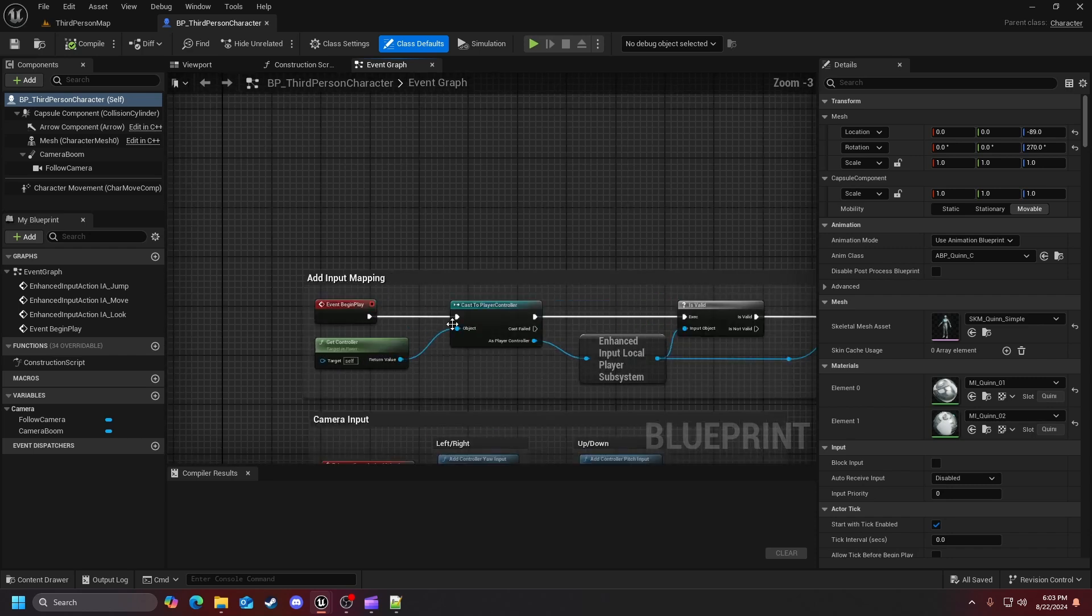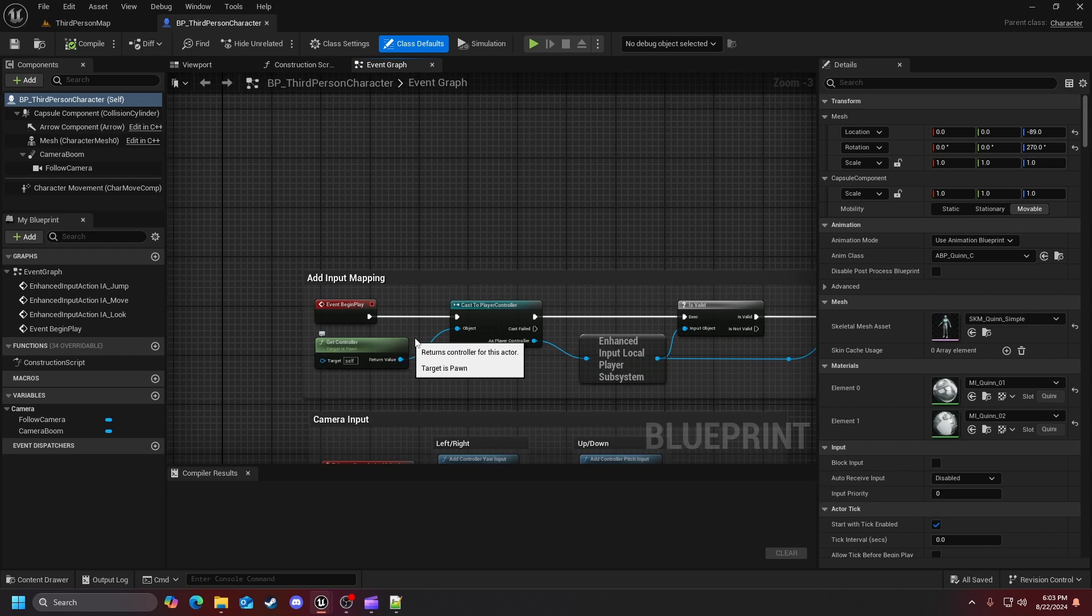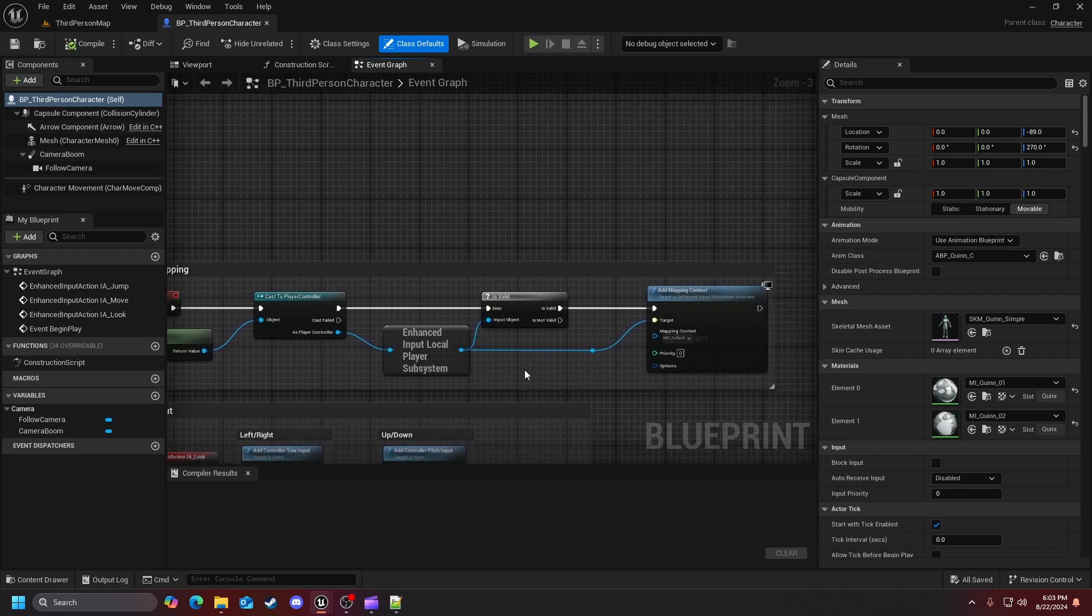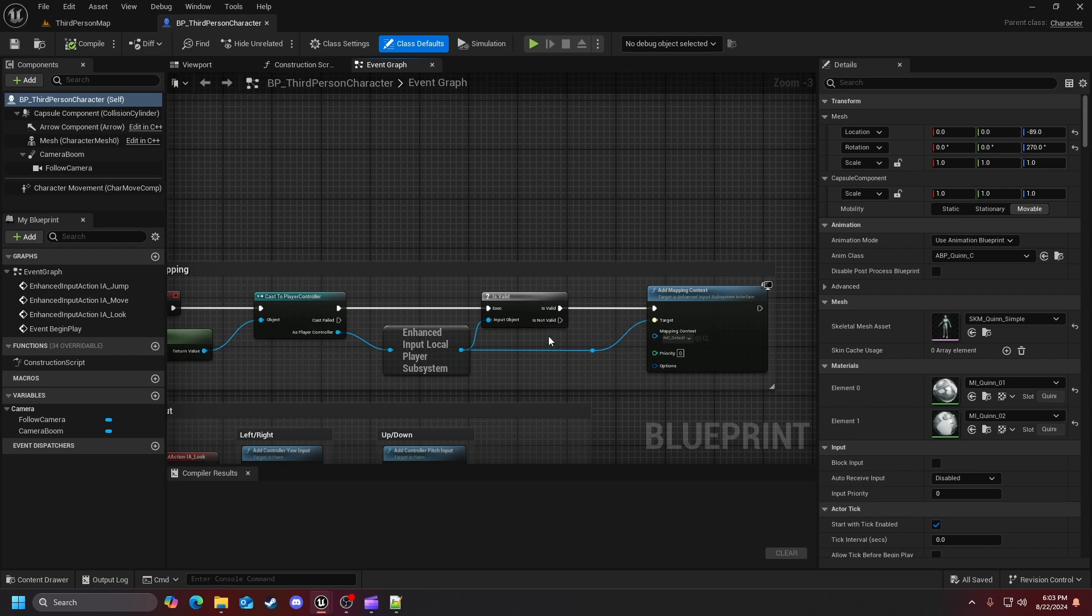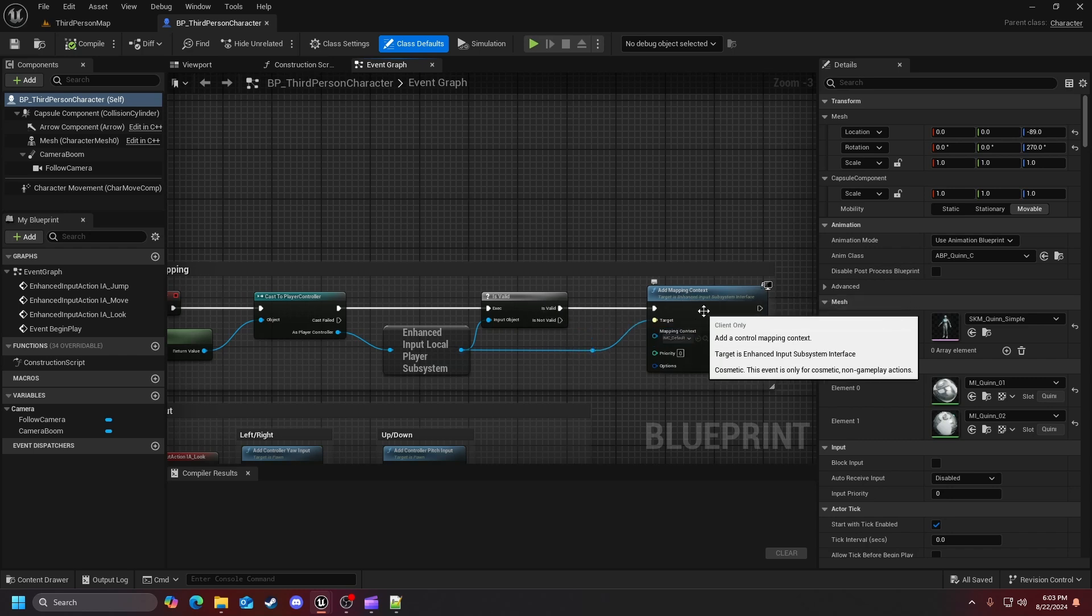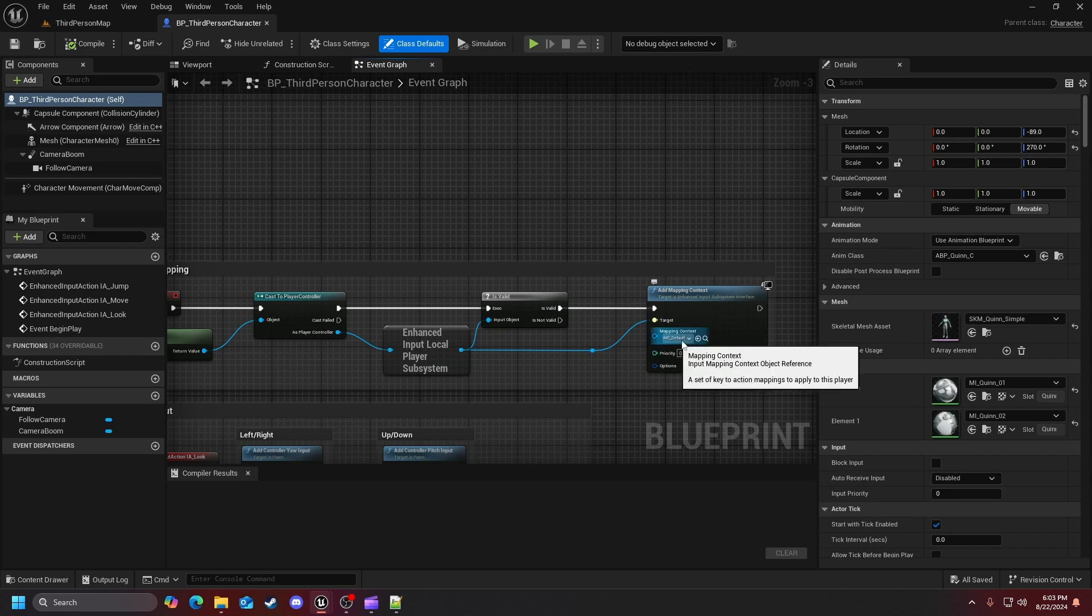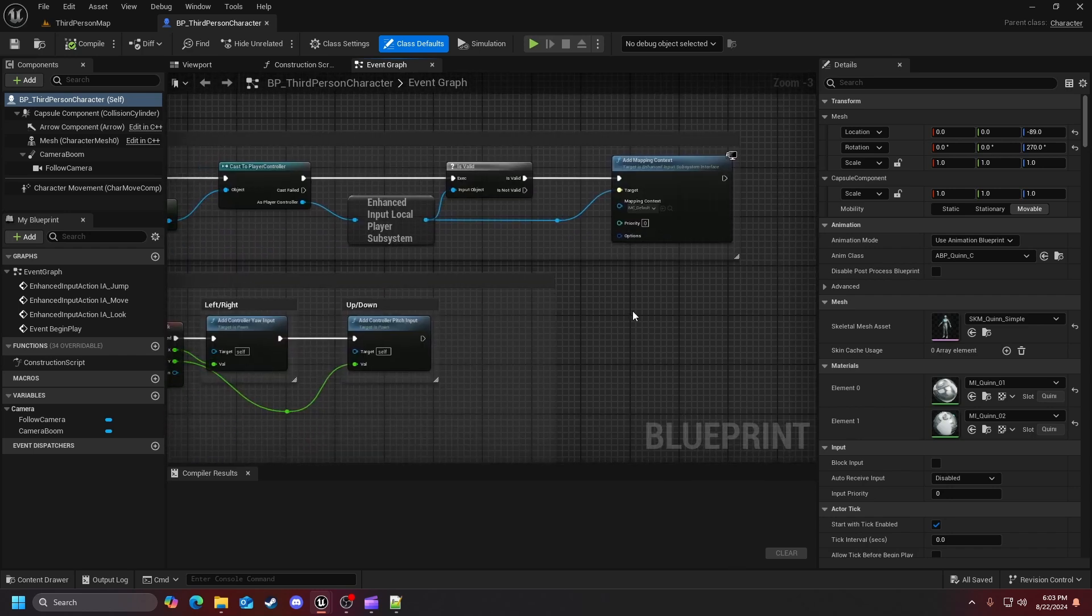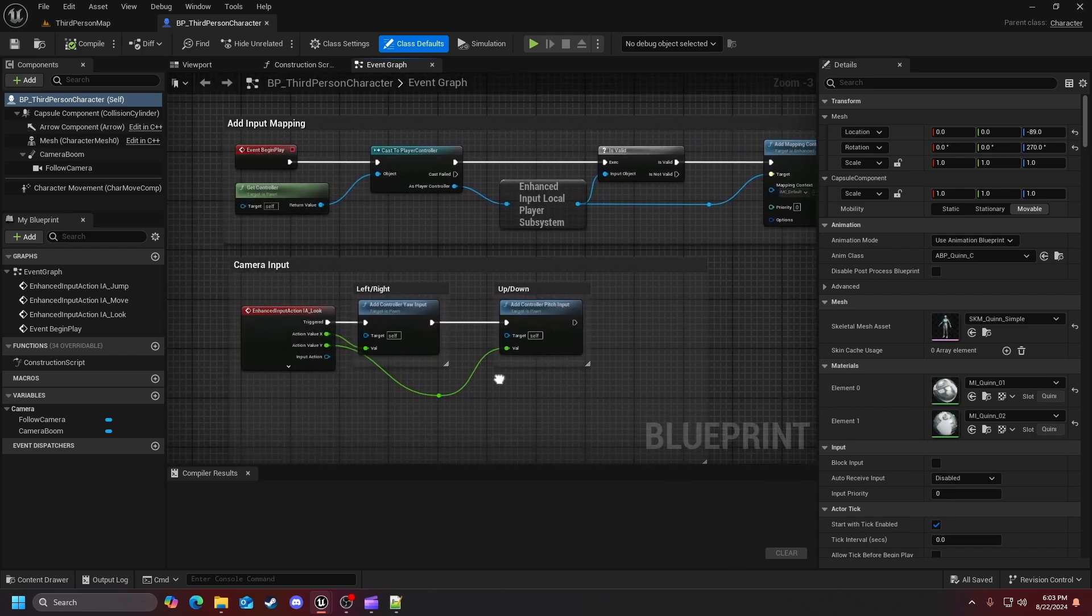So now as you can see here in the input mapping actions we have a get controller that is then being cast to the player controller, and that's what allows us to control our character or at least our playable character. Then we check here to see if it's valid. If it's not we don't do anything, but if it is then we grab our mapping context that we have set for our input actions and get put into the input local player subsystem so we can call it in the blueprint.